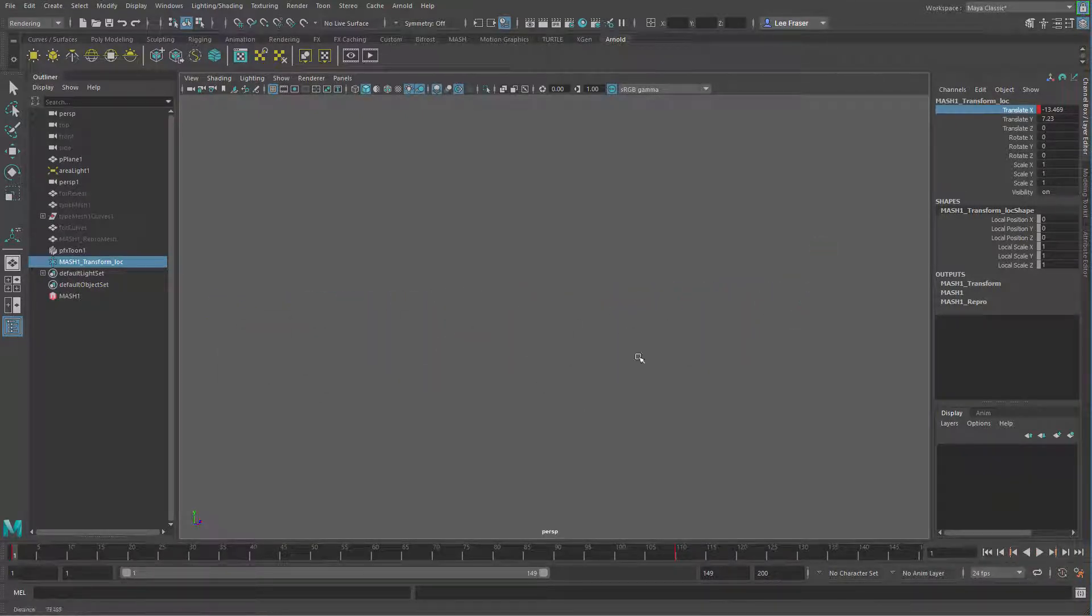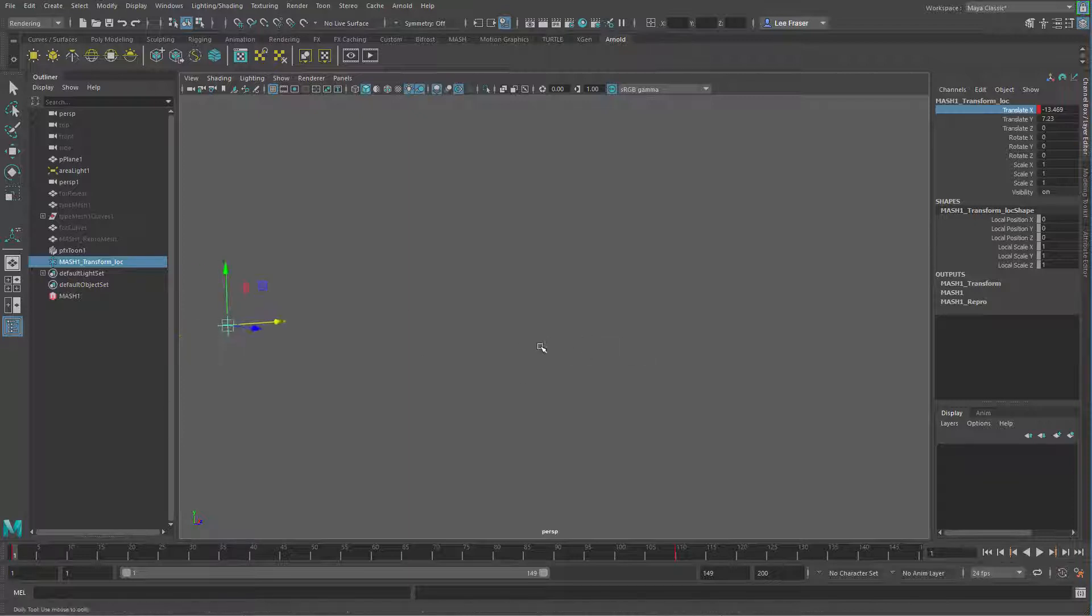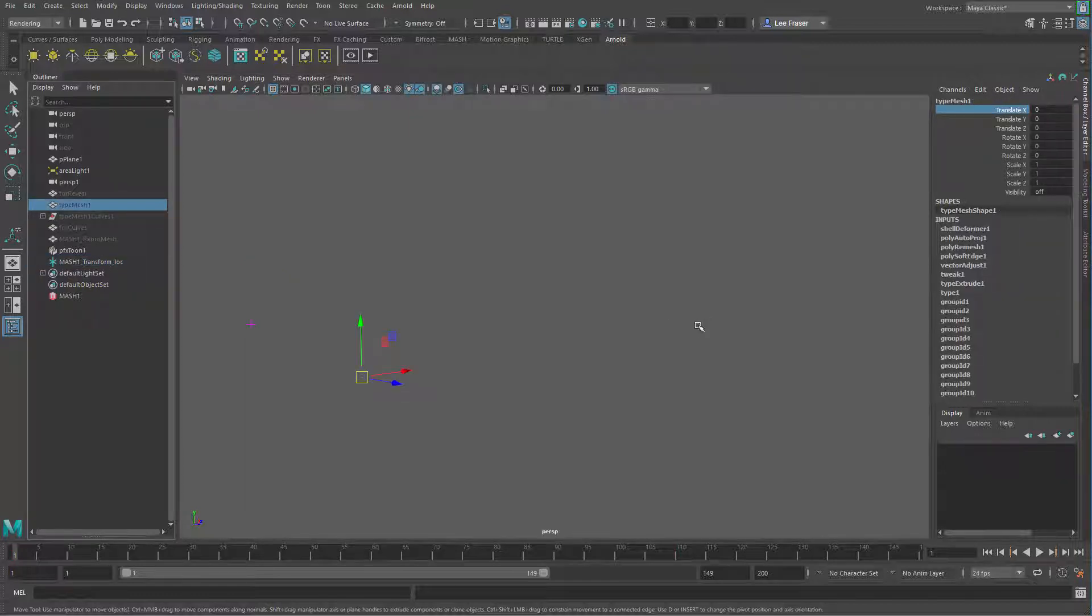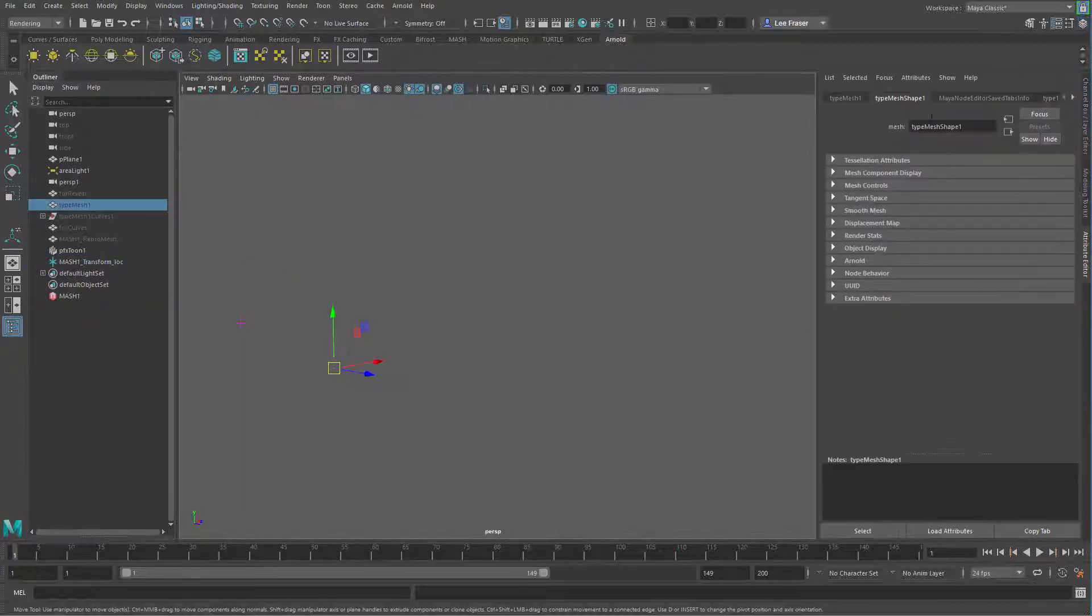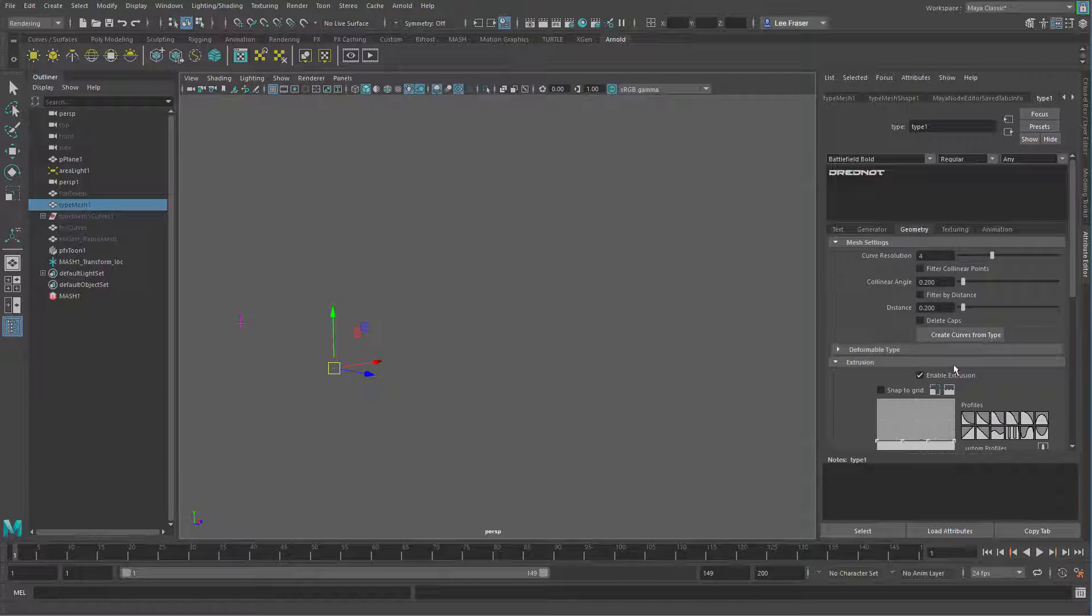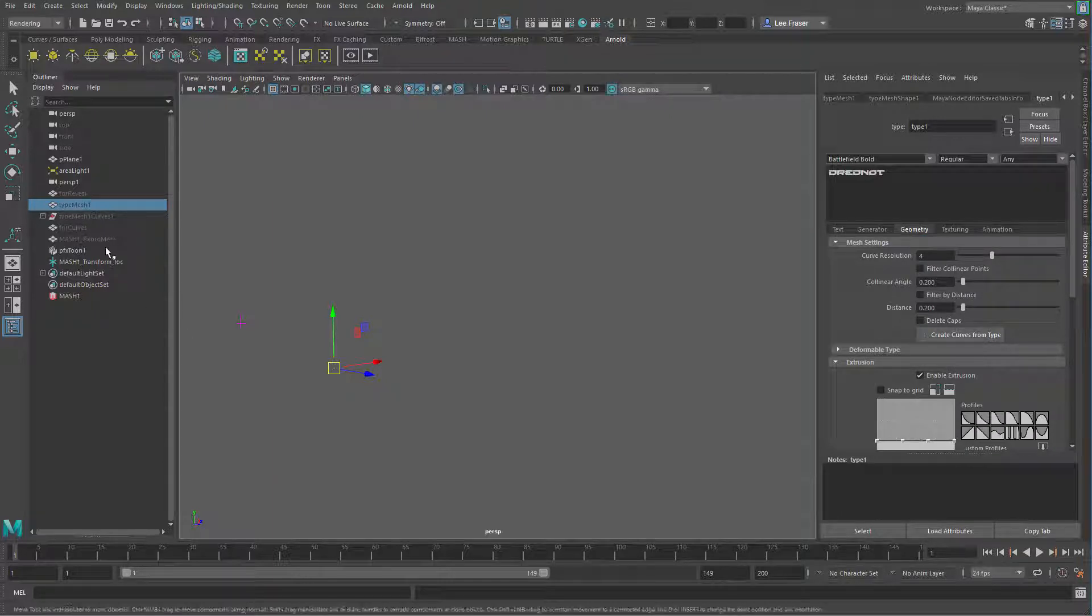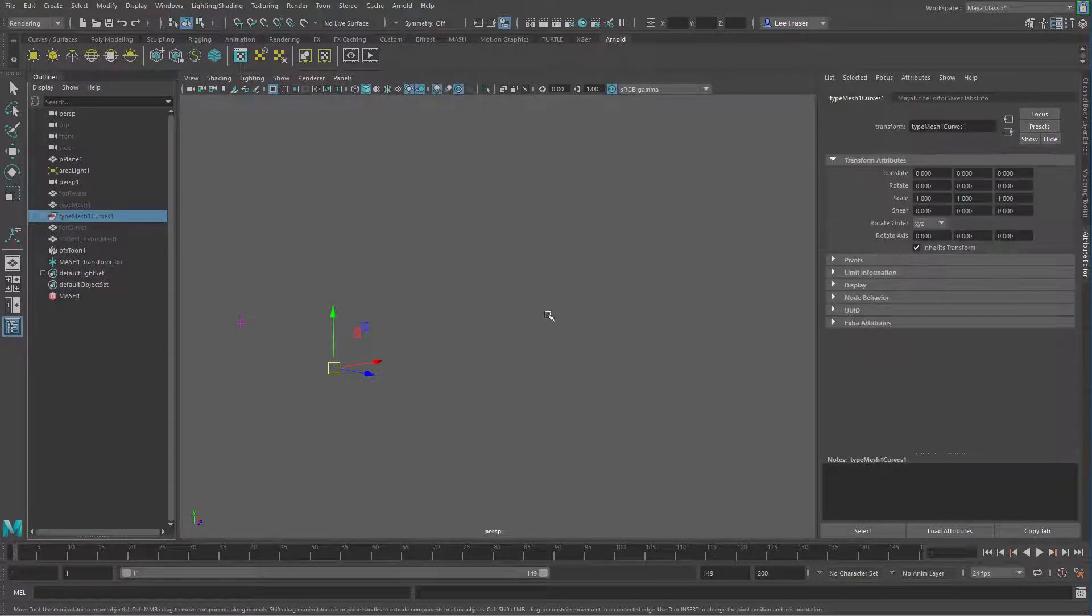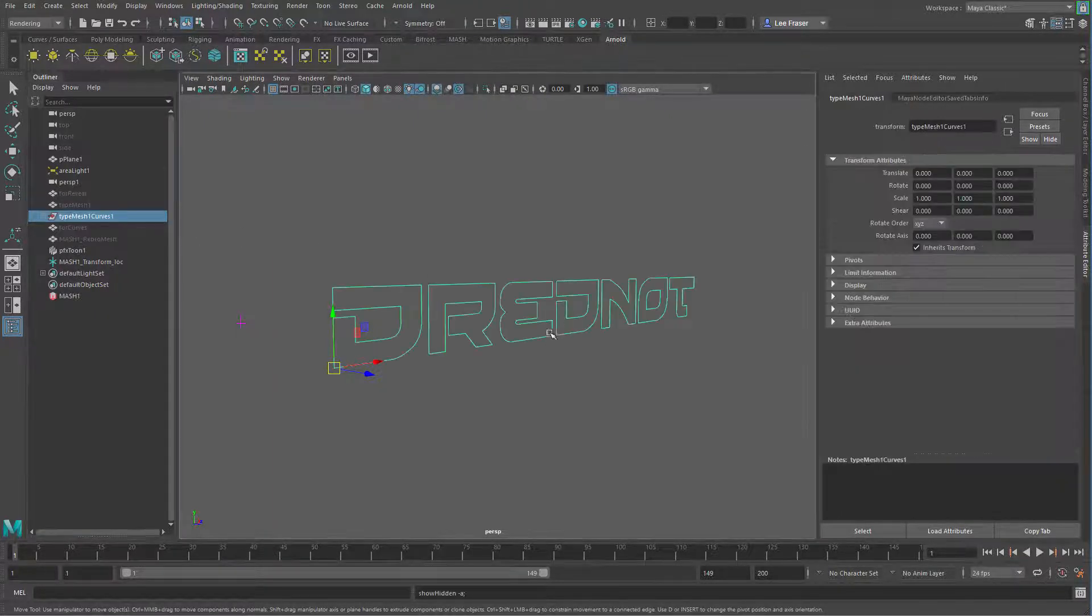And so now we need something for it to reveal around. And so that's where my curves come in. All the type node, all you have to do inside the type node inside of Maya is go to the geometry section, create curves from type, and you get something that looks like this. Nothing too surprising.